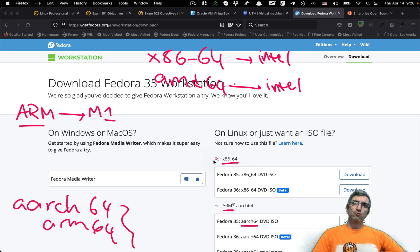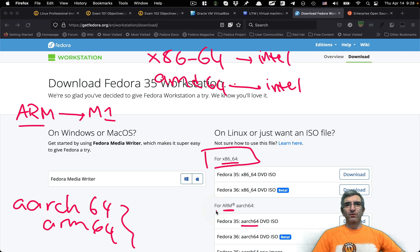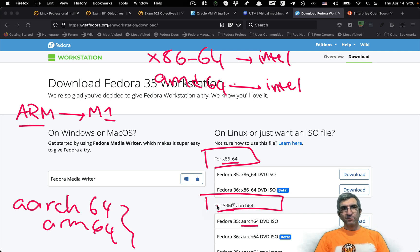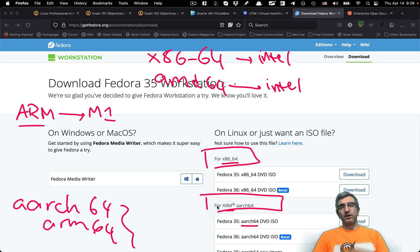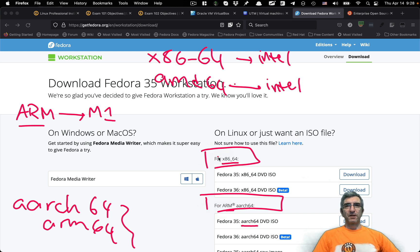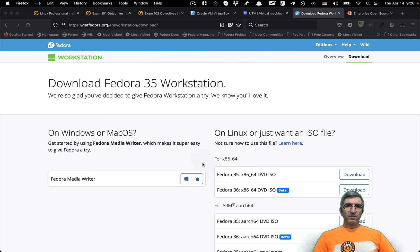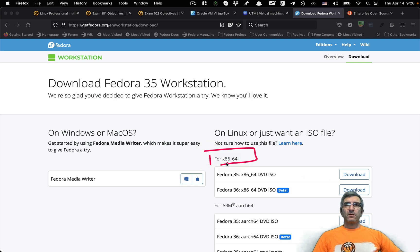You have to choose the correct architecture. Even if you choose the wrong one, sometimes it works but much slower. Sometimes it doesn't work at all and will ask you to download the correct one. What I did was download the x86-64 for Intel.